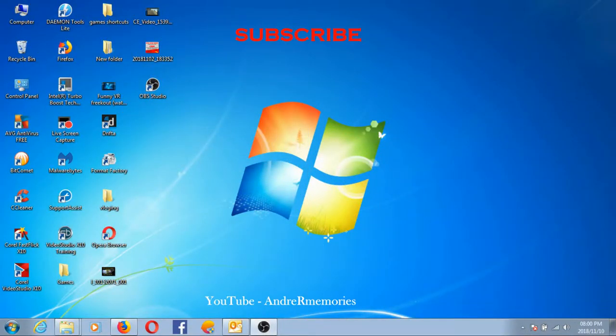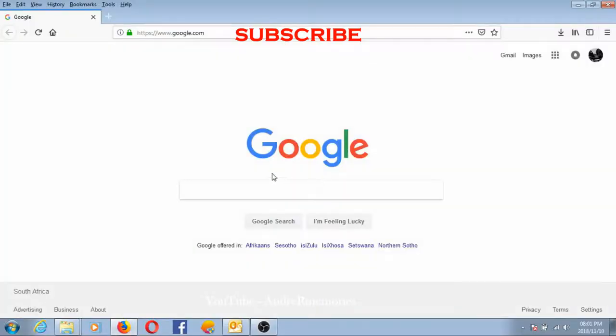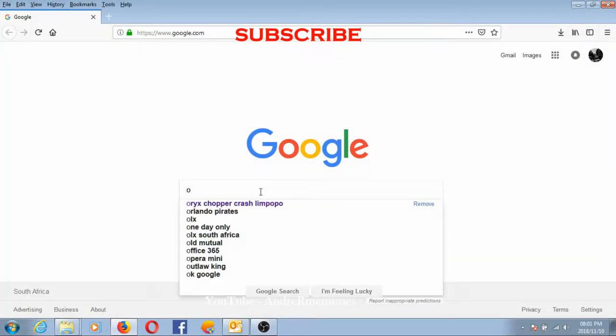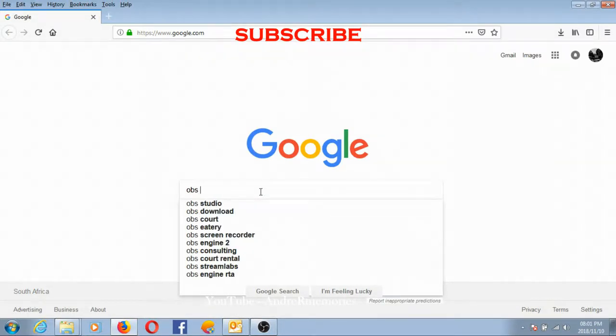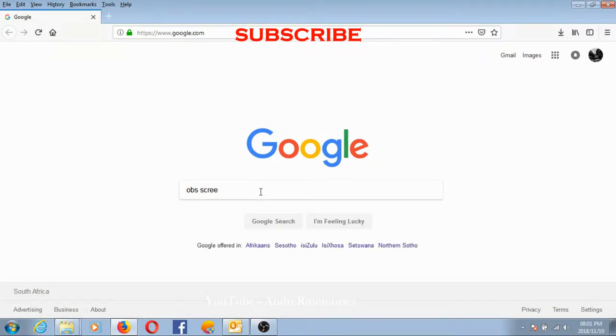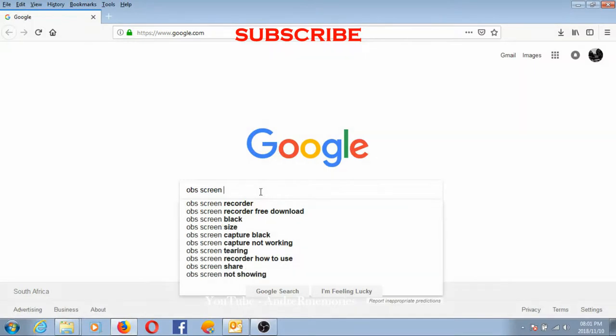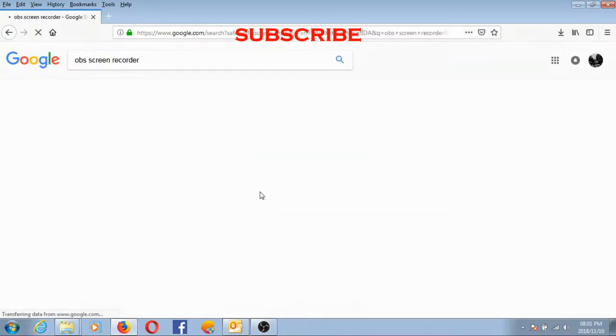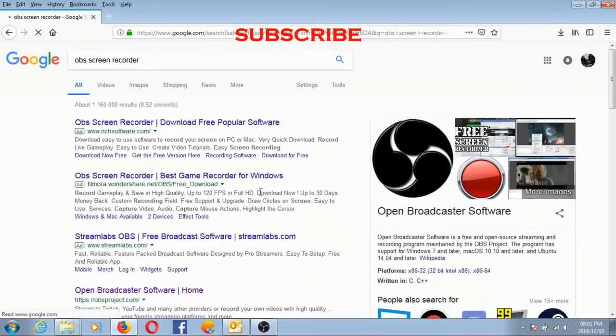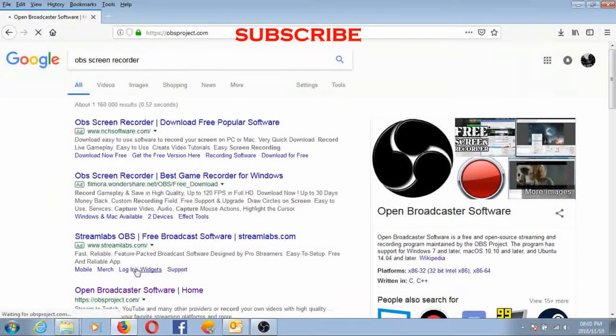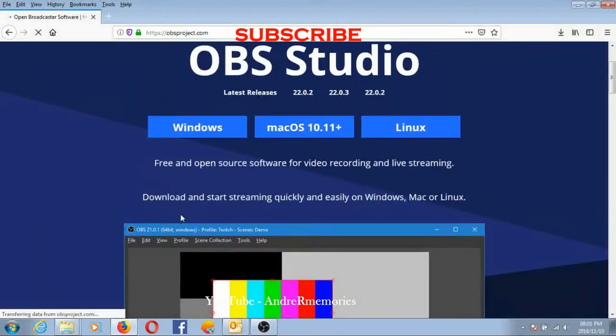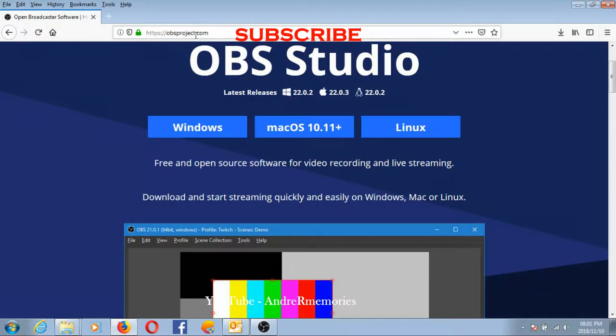Okay, a lot of people are asking what to use for screen recording. The best I've found so far, or the best recommended, is OBS screen recorder. You guys go to obsproject.com and then you choose your operating system.